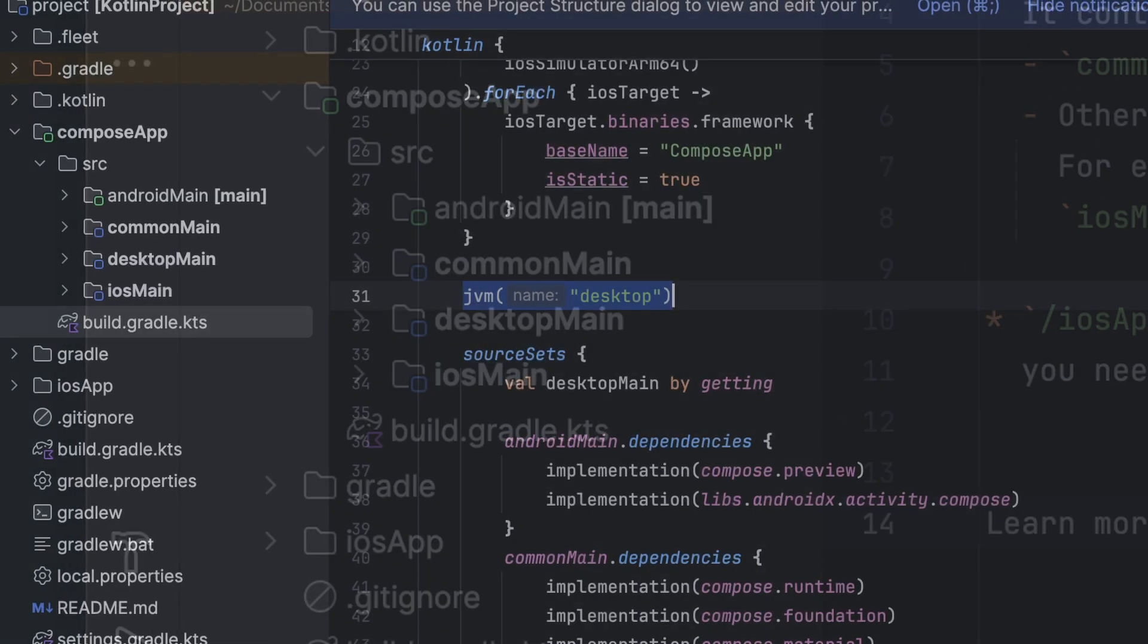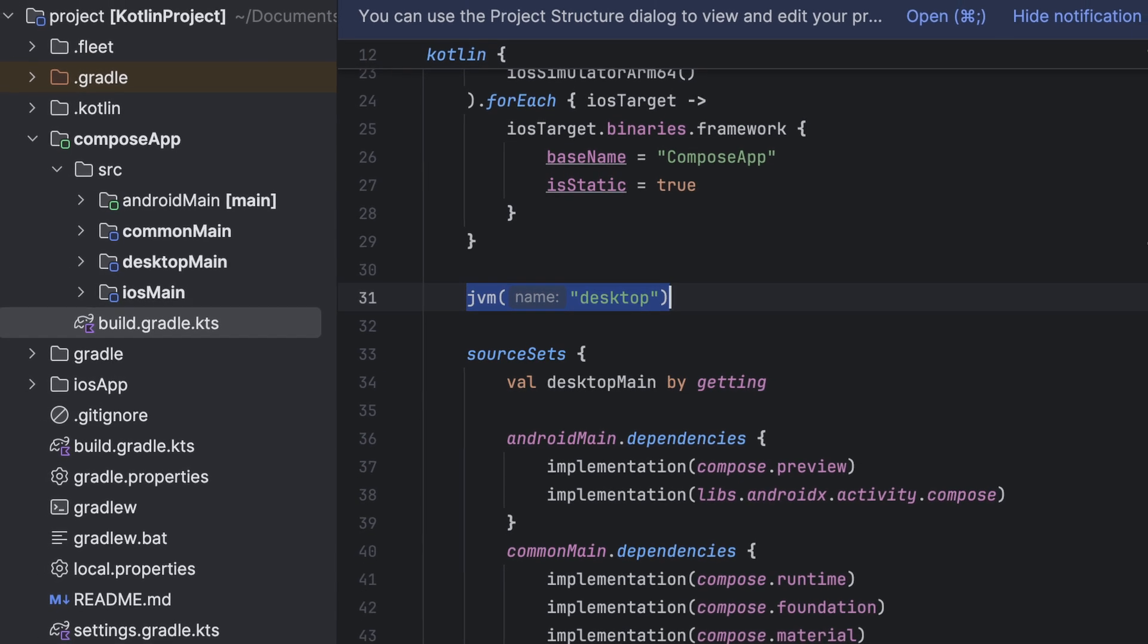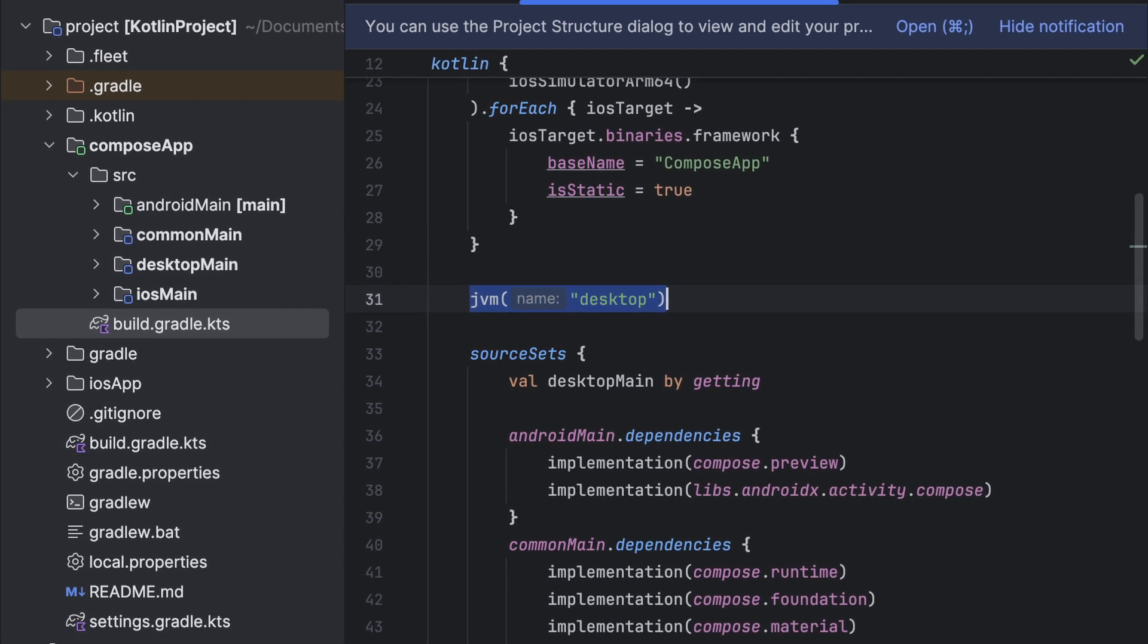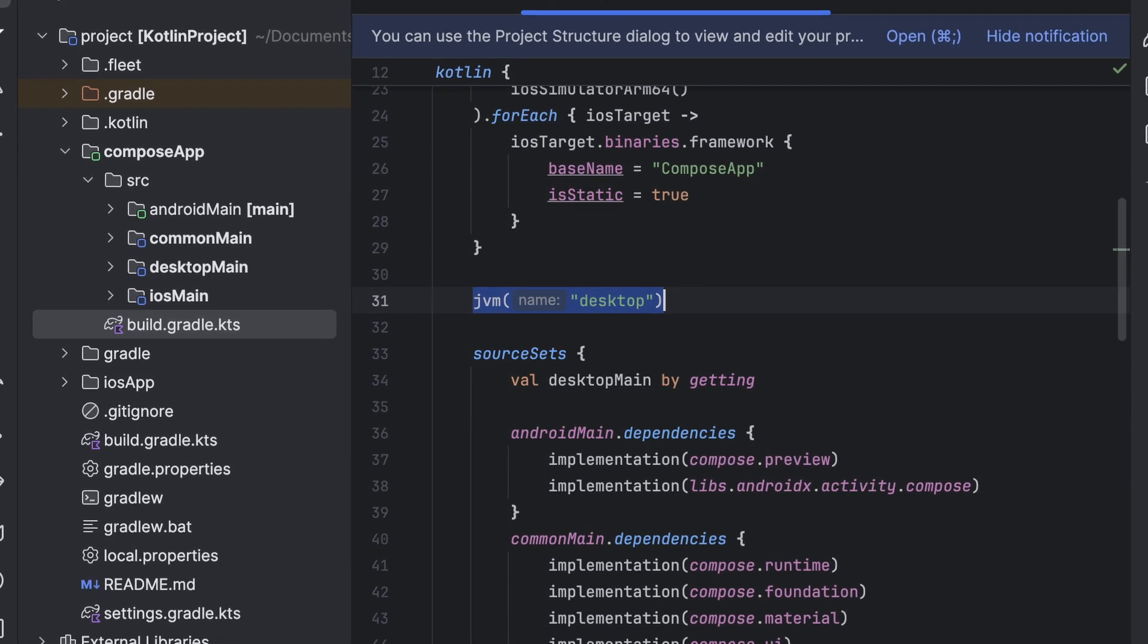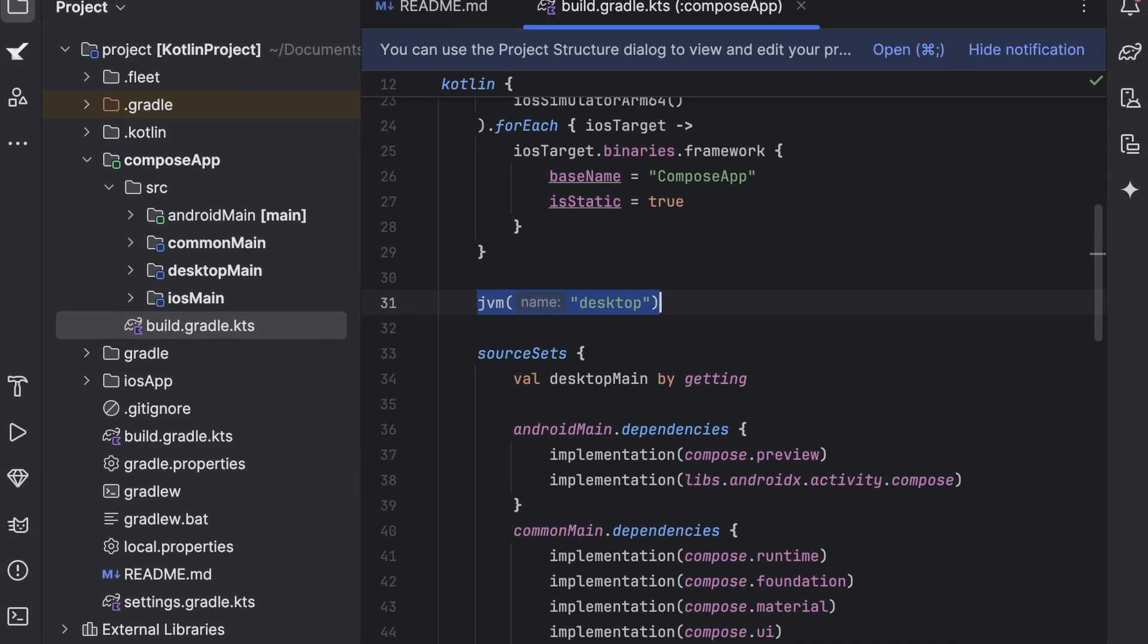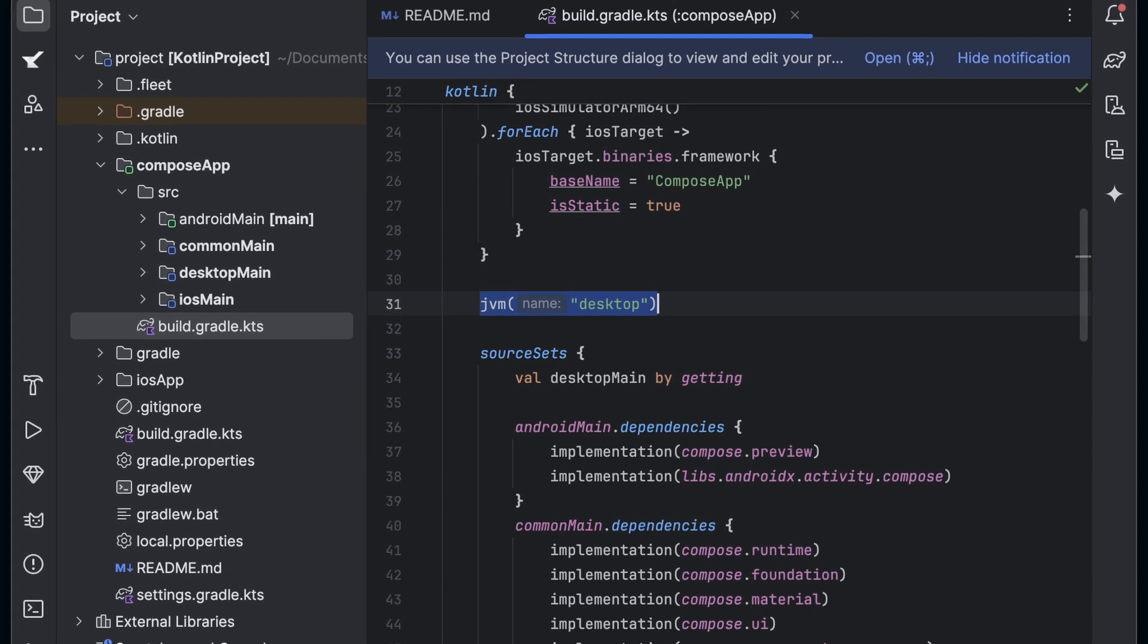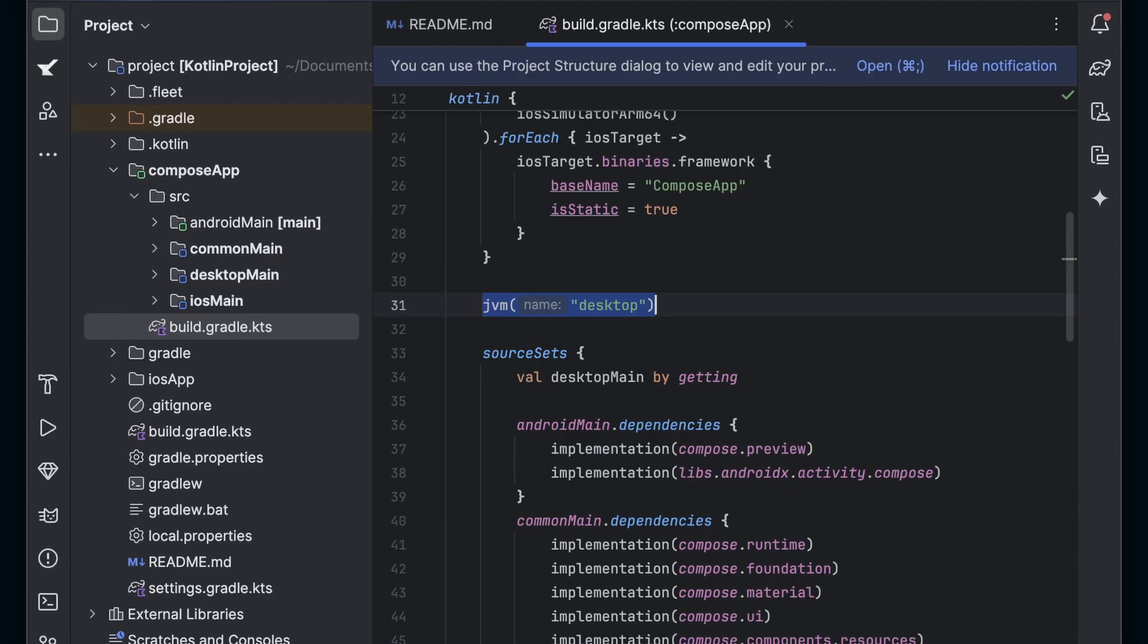If you look at the build.gradle file for the Compose App module, you'll see that there is a name provided to the JVM function. This is what's causing the folder in this structure to be named Desktop Main rather than JVM Main.